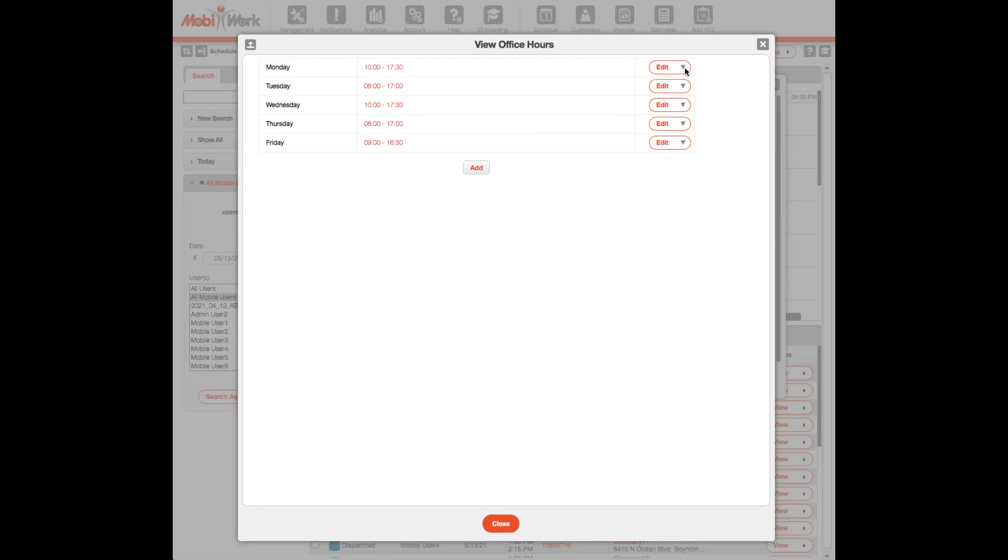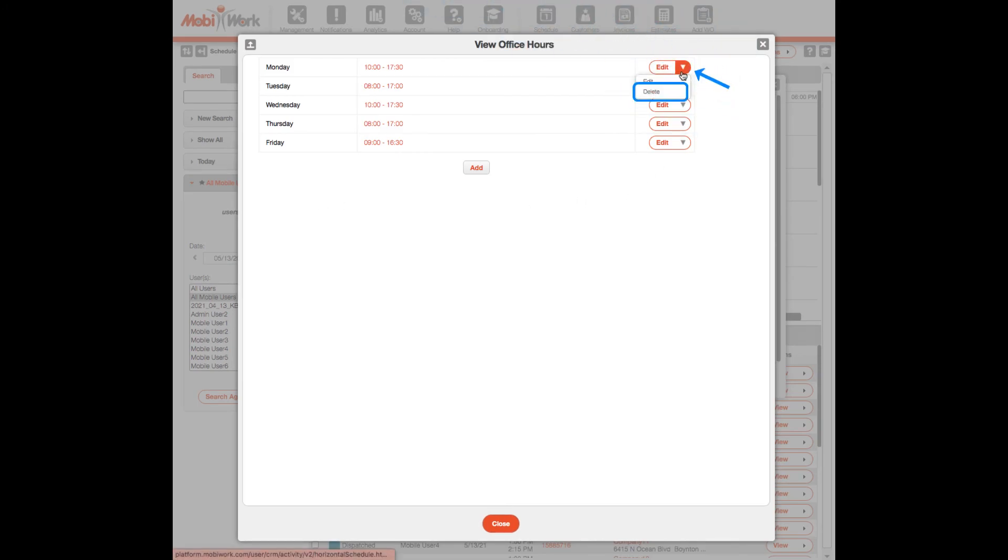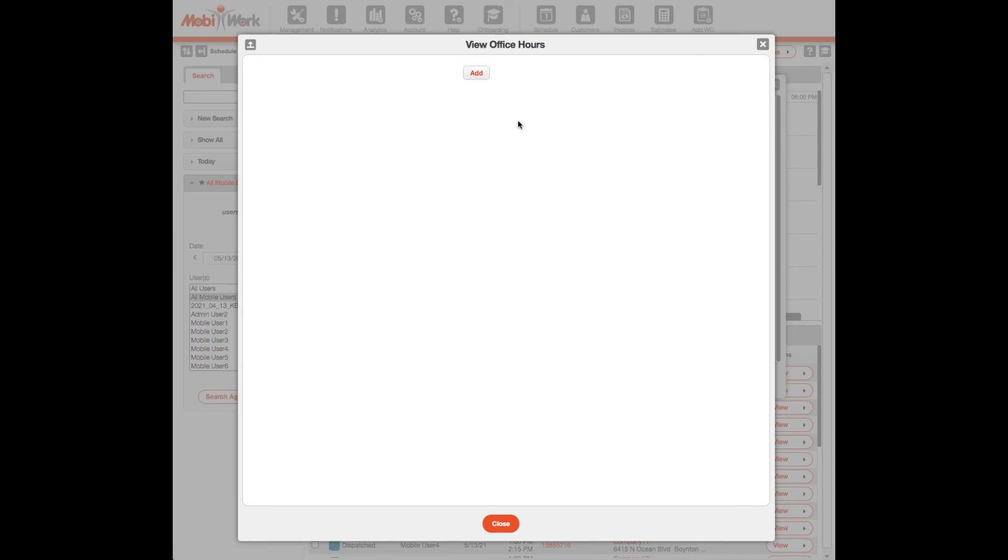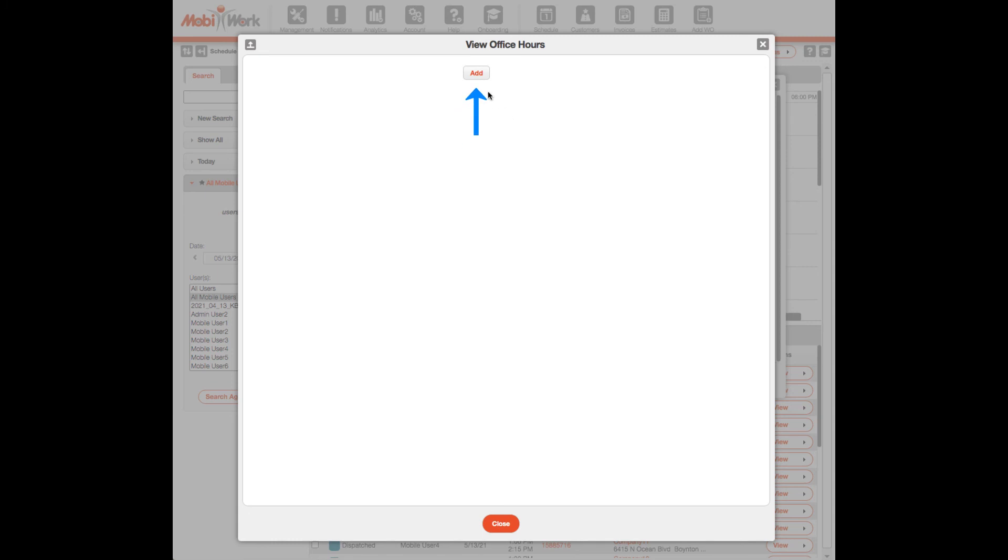On the View Office Hours window, remove each day's hours by clicking the drop-down arrow next to the Edit button and selecting Delete. Once the necessary days are cleared, click the Add button.